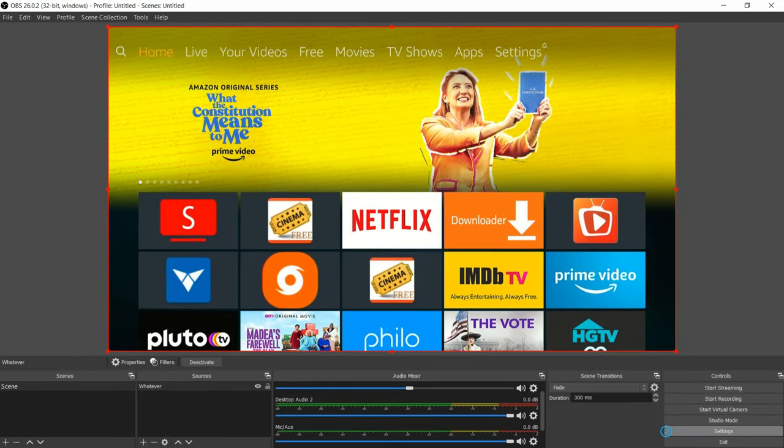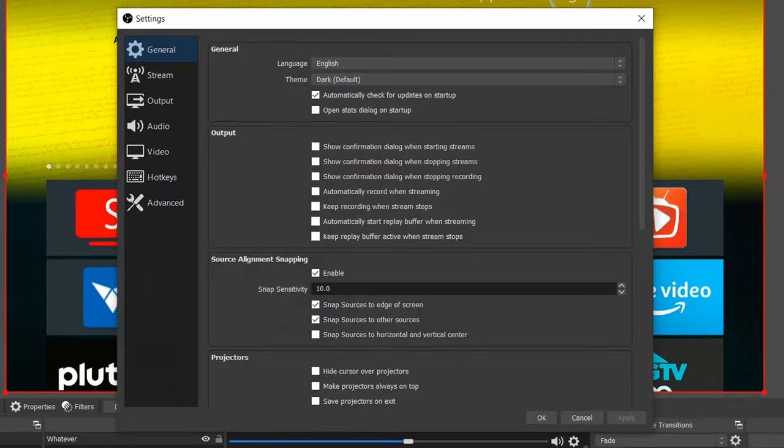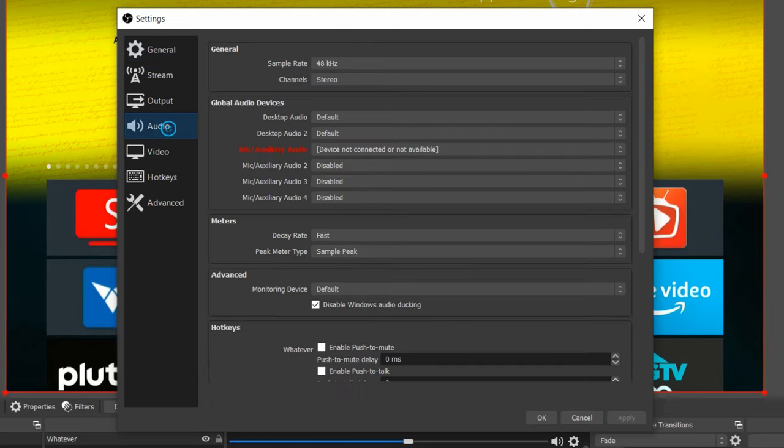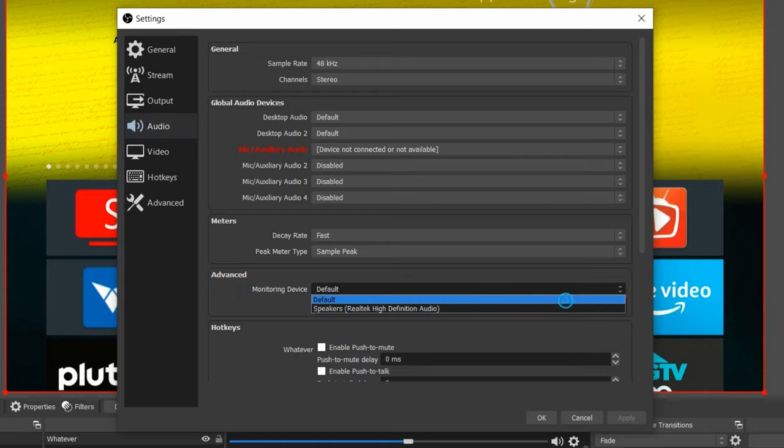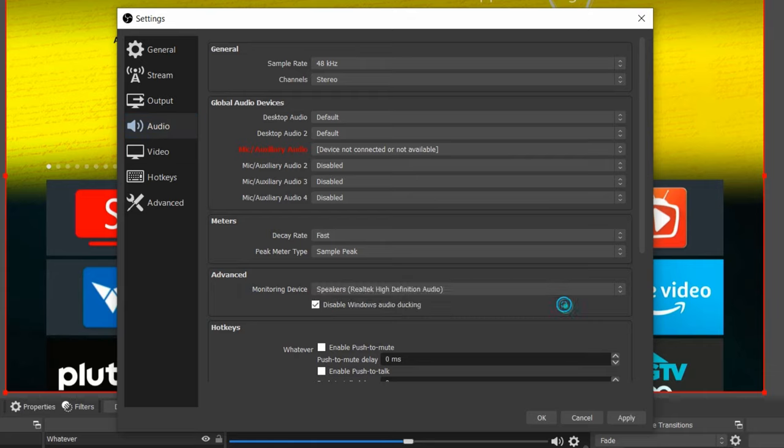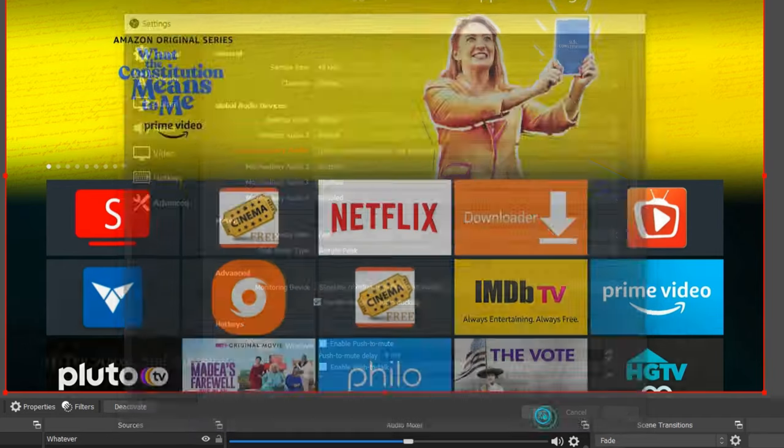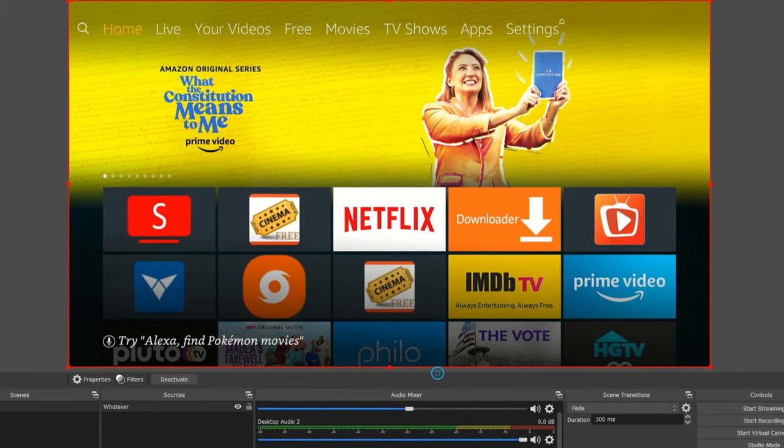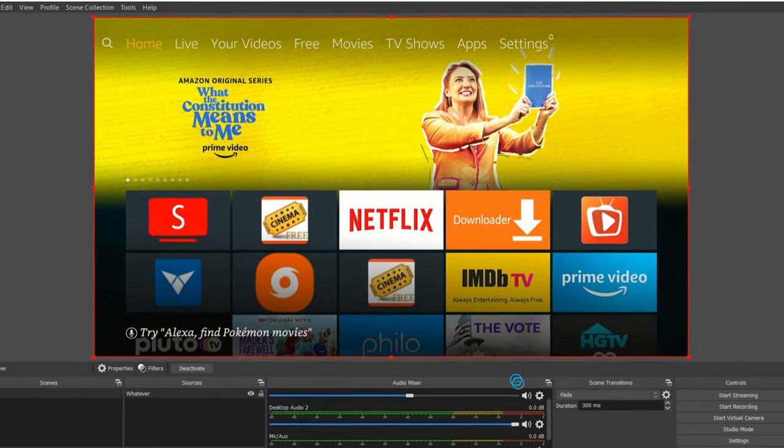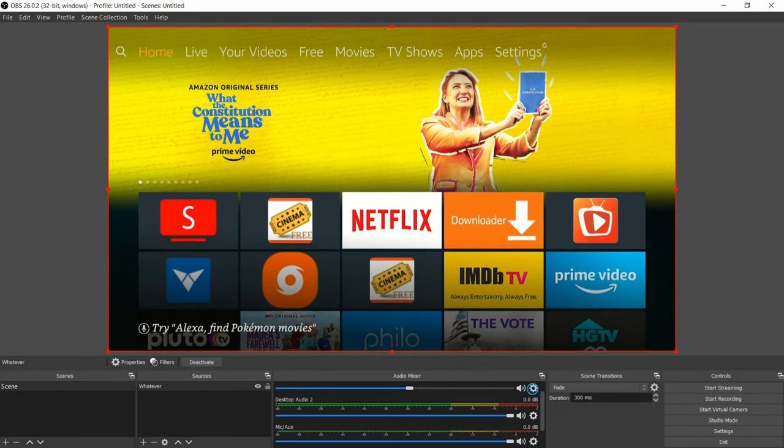Now we can move on to the second step. From the bottom right hand corner, select settings. From settings, drop down and go to audio. Now from audio we're going to go to advanced right here, select the drop down option and select the speaker option there. After you select it, select apply and then okay.